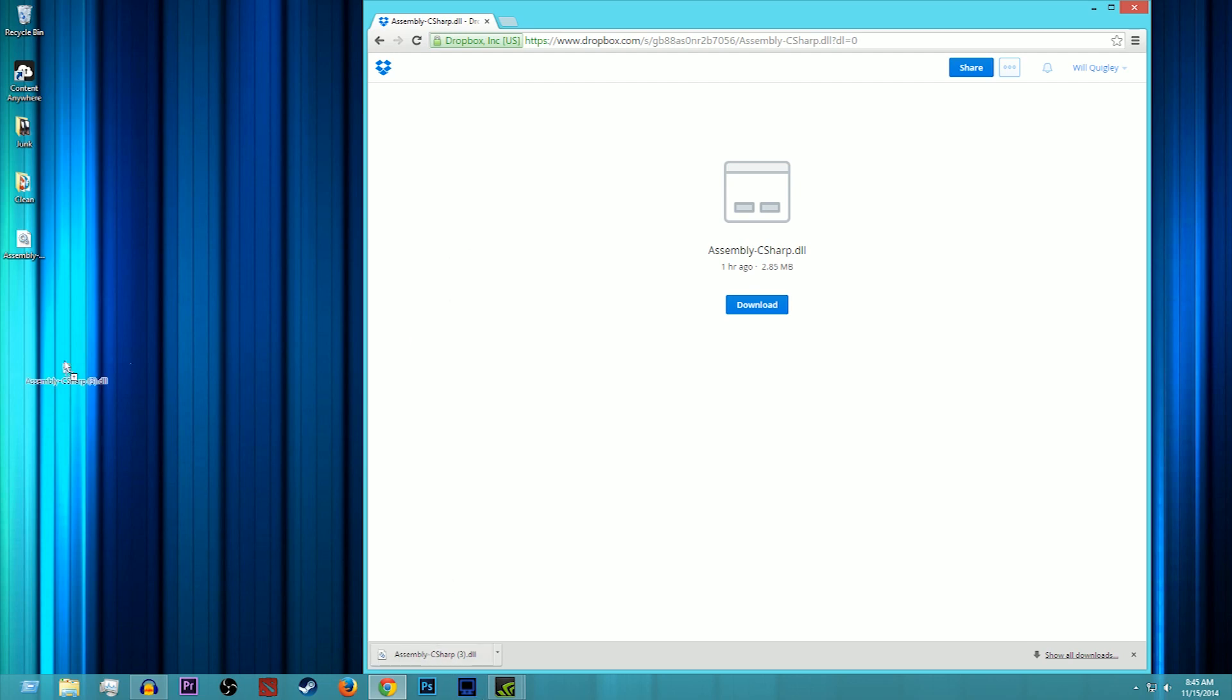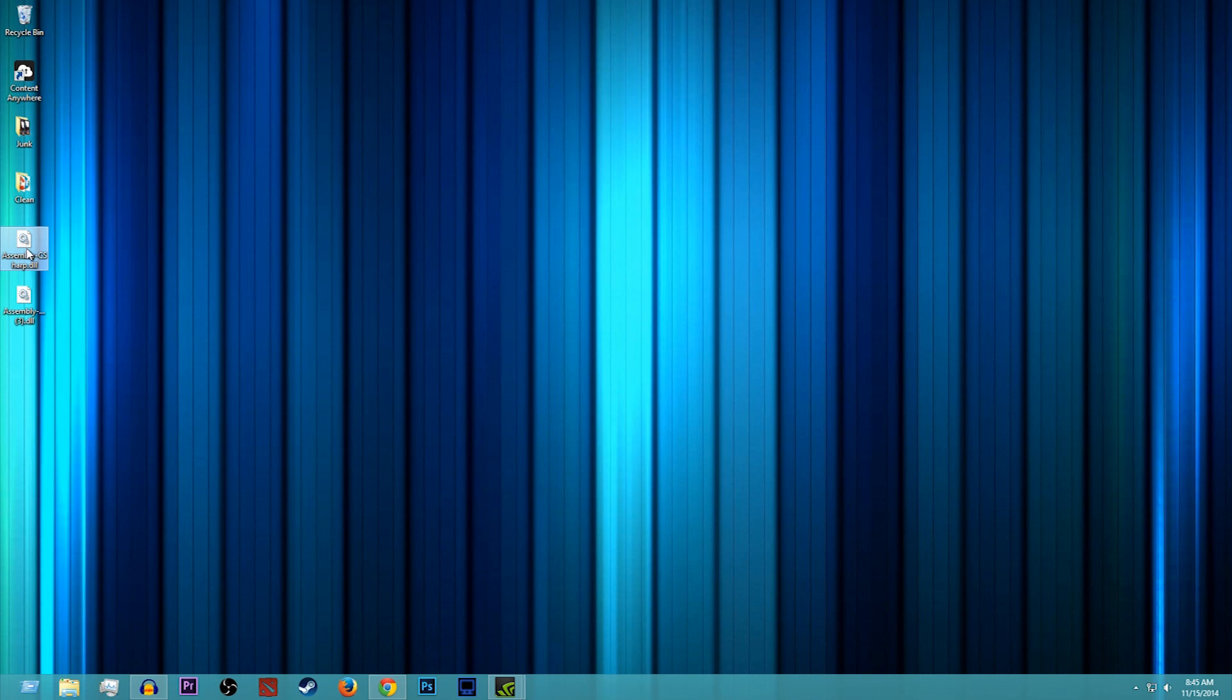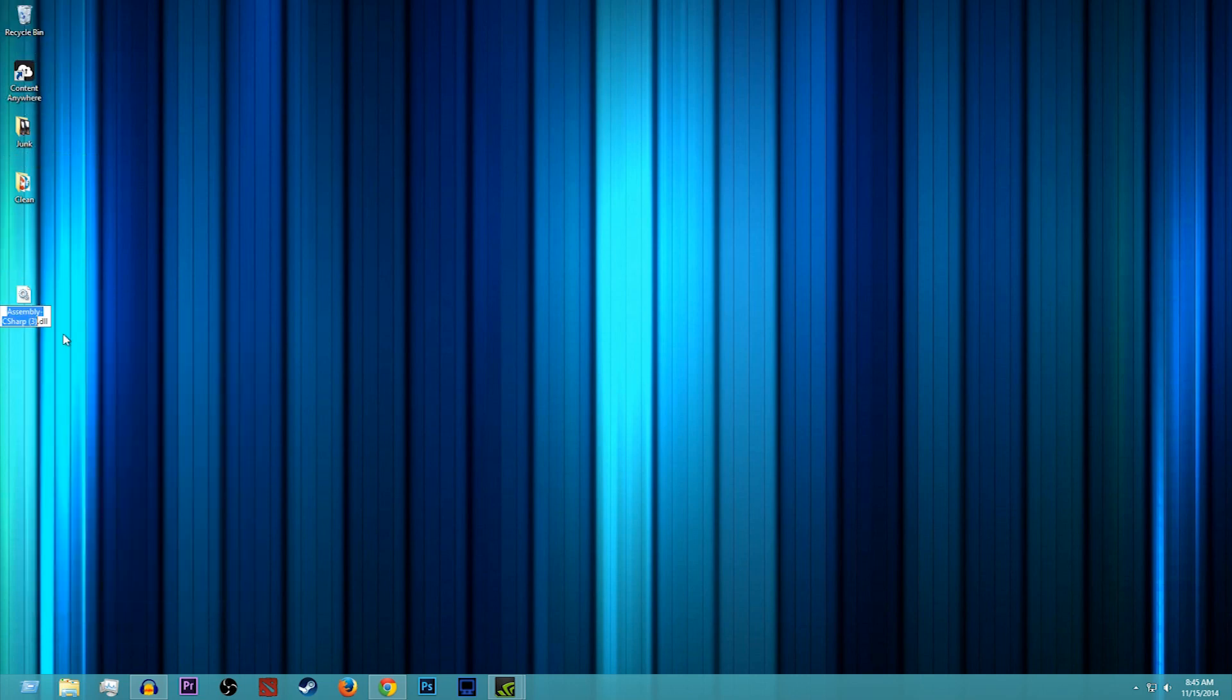So you're just going to want to drag it to your desktop. Now I have the same file here, but just to prove that it's the same file I'll drag this one into the trash and rename it, get rid of that little three. You don't have to rename it at all. You shouldn't have that three there anyways. So after that, this is the file that you're going to be replacing in your Forest file.